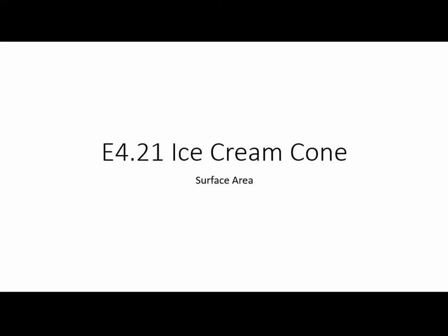In this video I'm going to do E4.21 Ice Cream Cone, where we find the surface area and the volume.